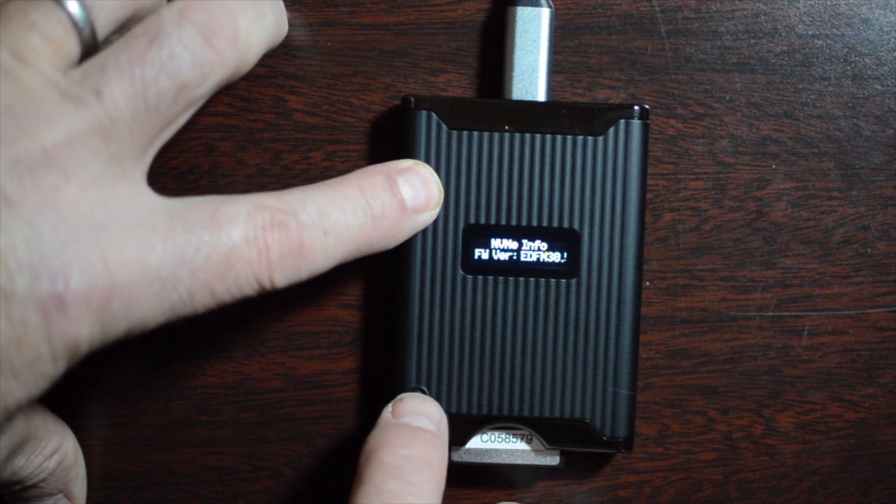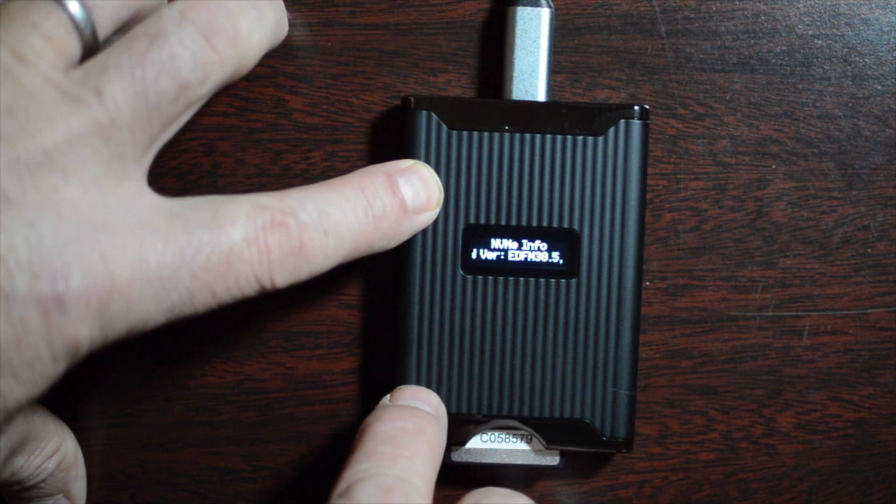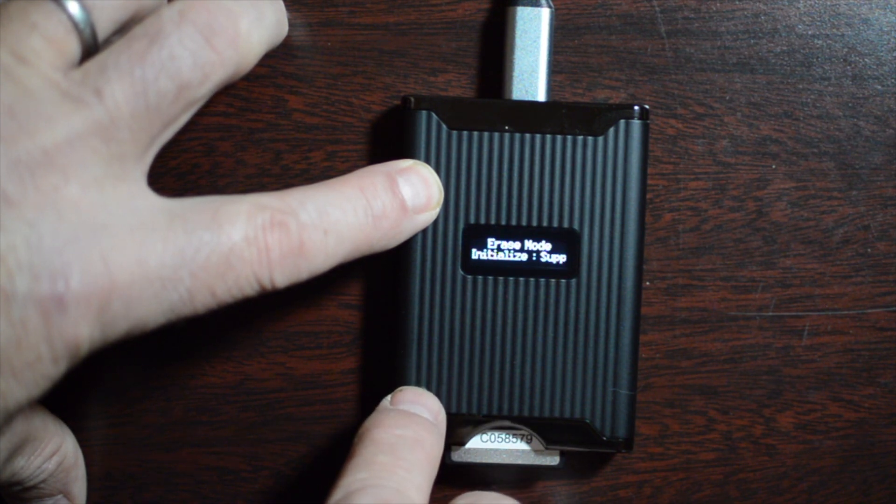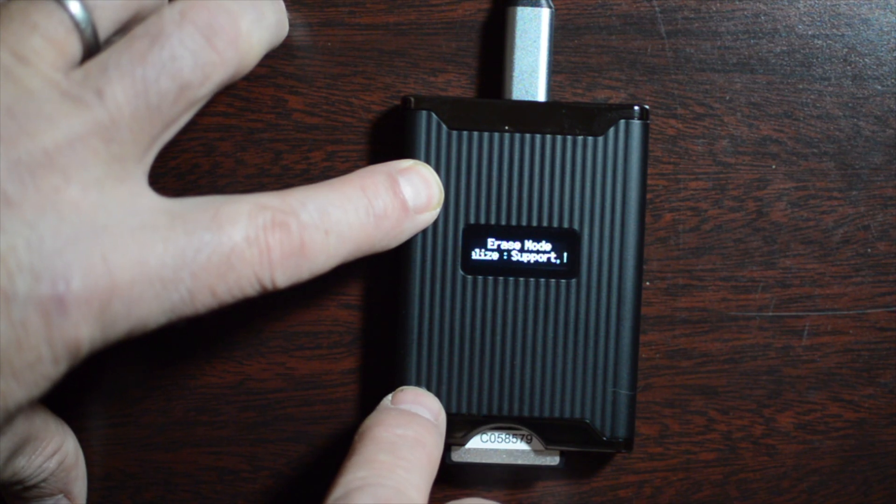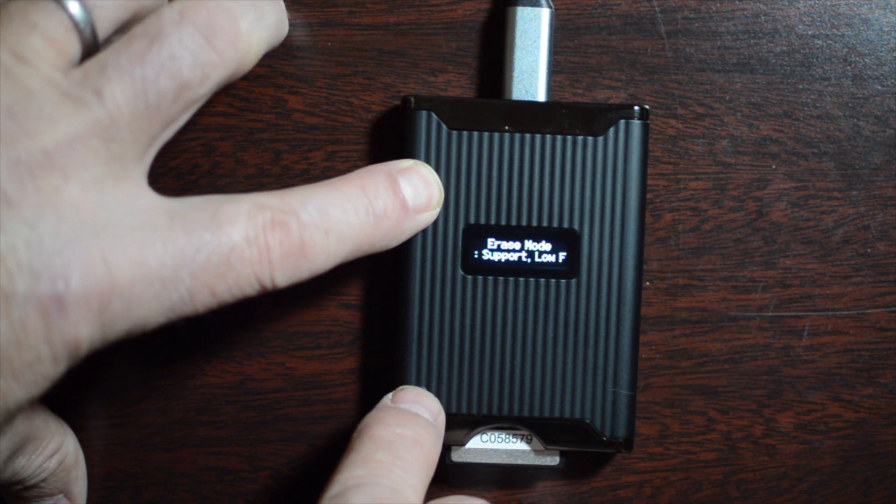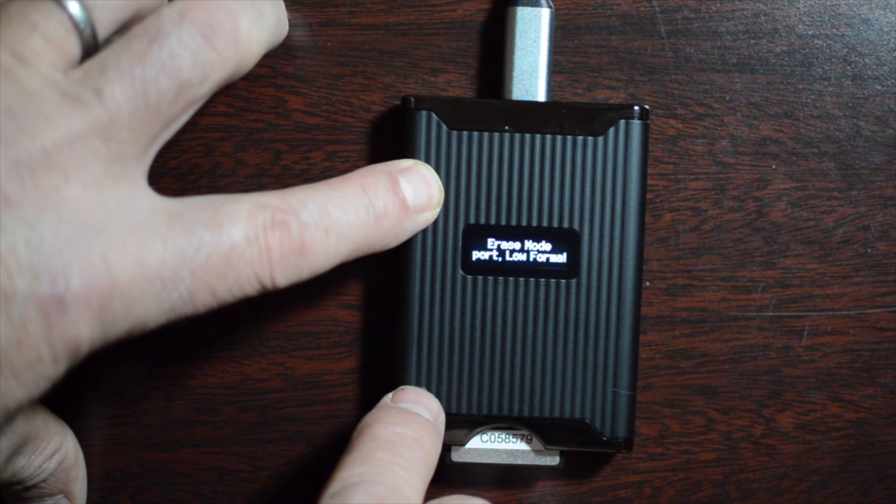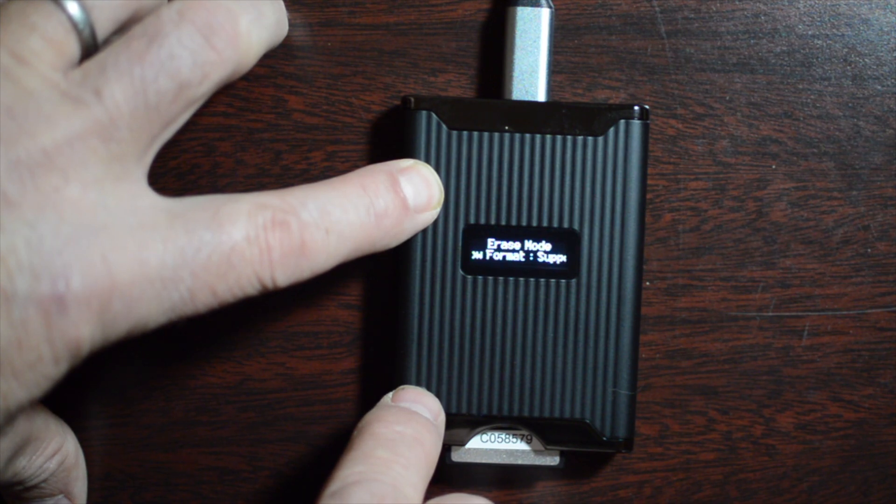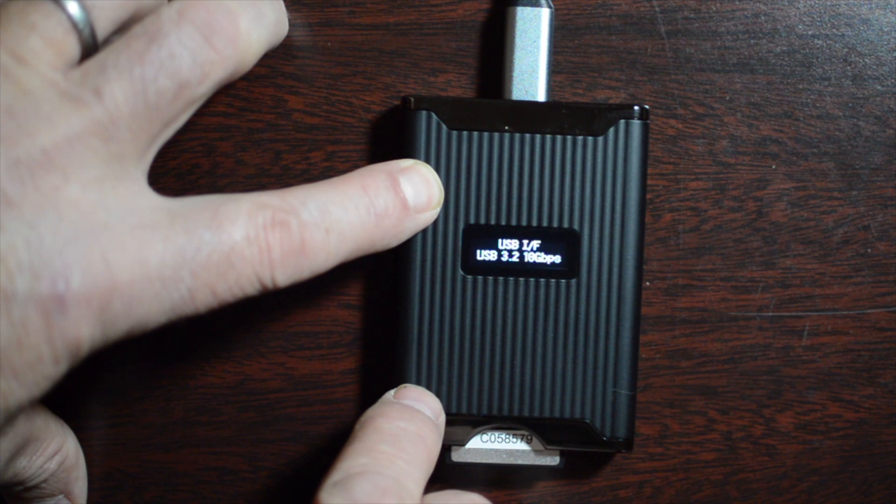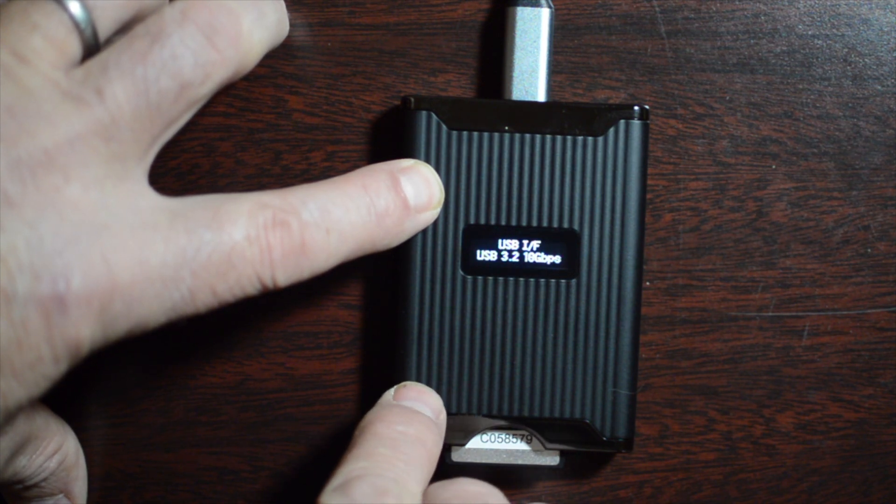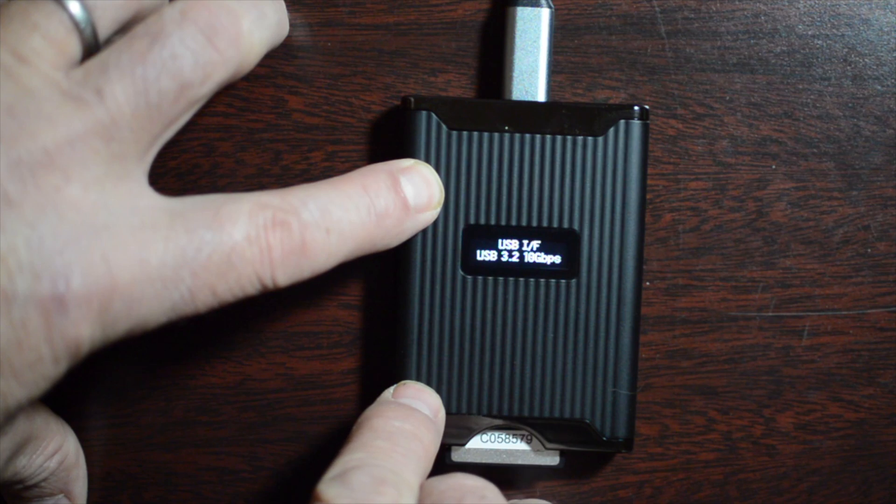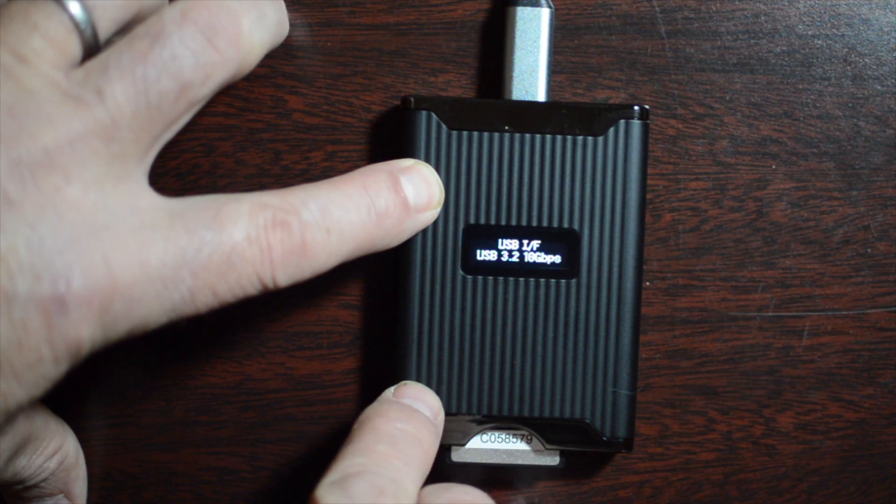You can press it again and it will show whether or not this card supports initialization mode or just low format functions. Press it again, it will show you the current connection speed. It is capable of 20 gigabits, but my computer is not.